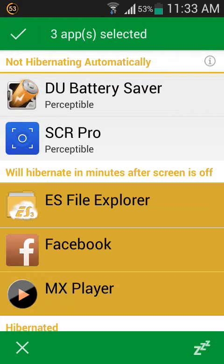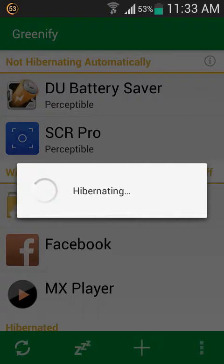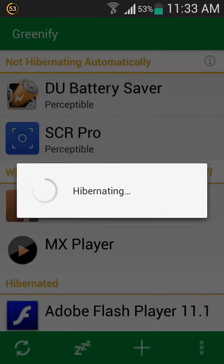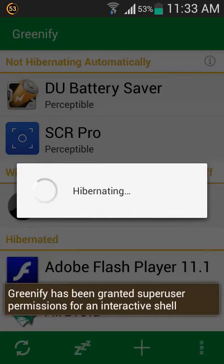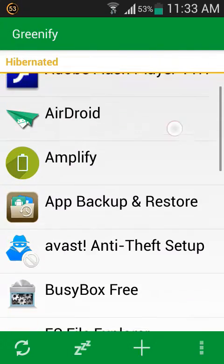Then click on it. Now place this button — it will go into sleep mode, click on it. Now you can see that it will be processing, hibernating apps which are running in the background. Here you can see that all the apps are hibernated.